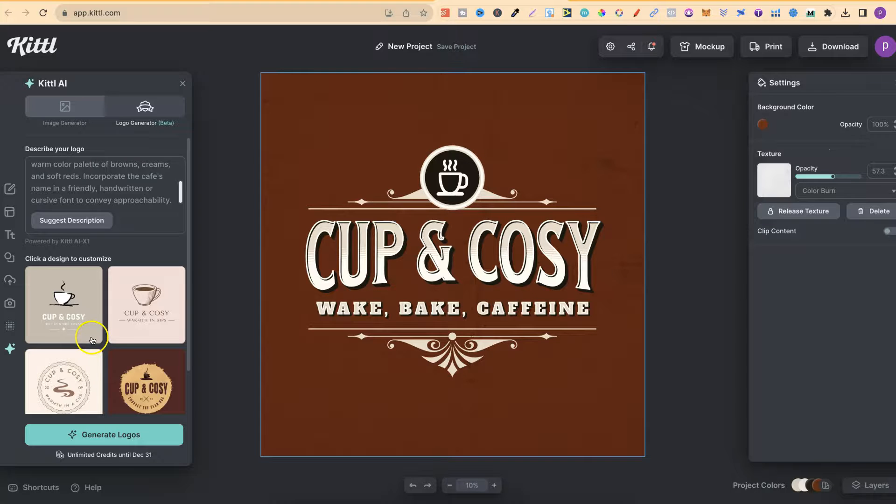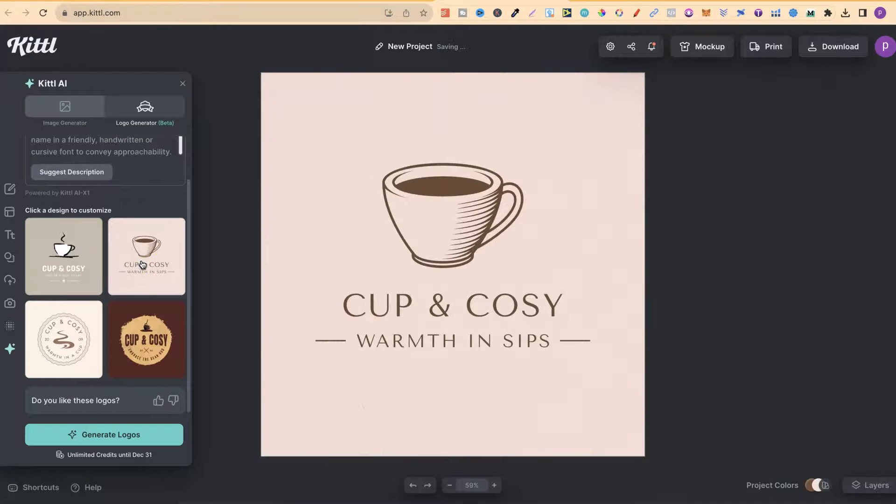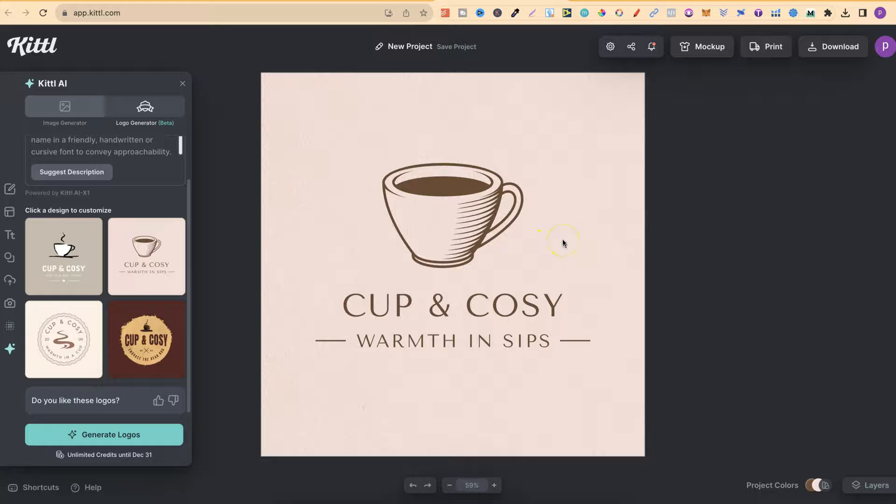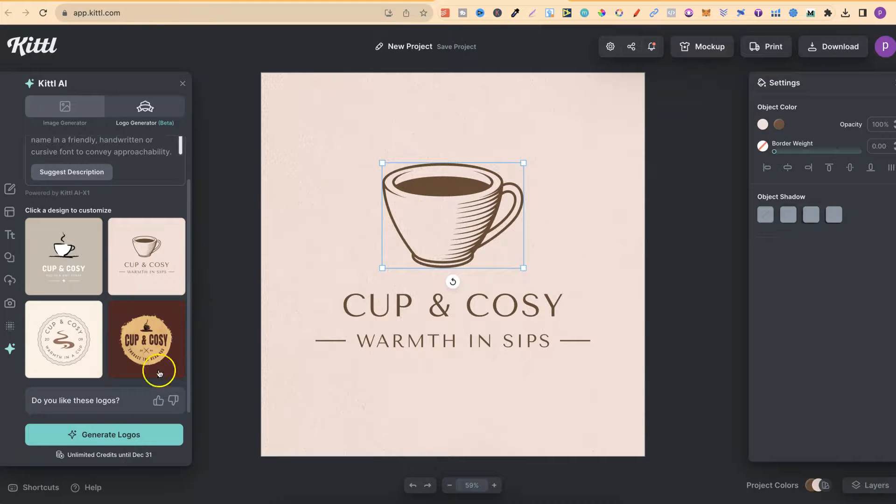Now, if we take a look over here, we have some new options. Let's click on one of these. This looks really, really good. Cup and Cozy warmth in Sips. I really like this. I really like the color combination, the little icon and everything about it.